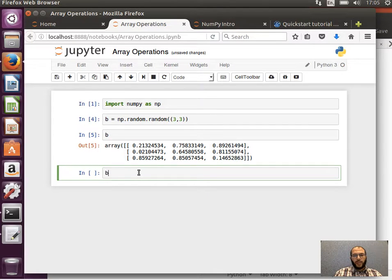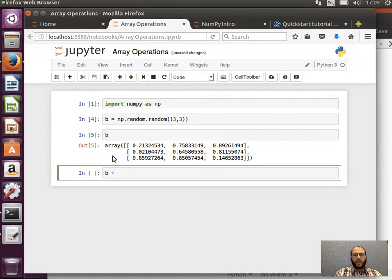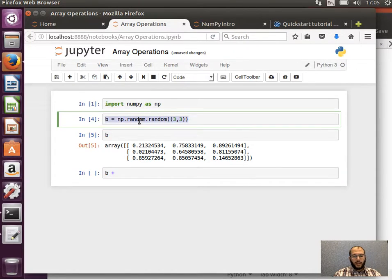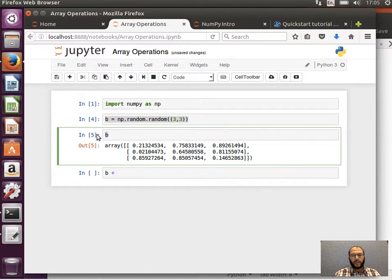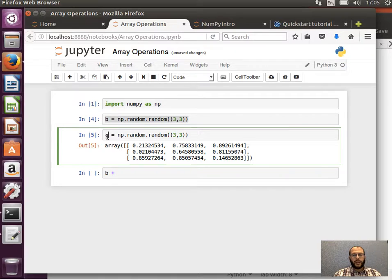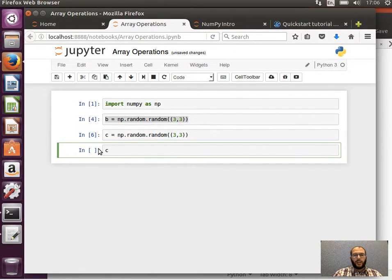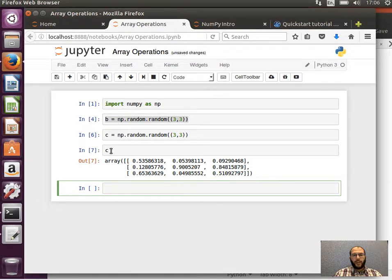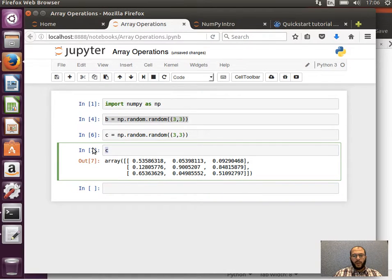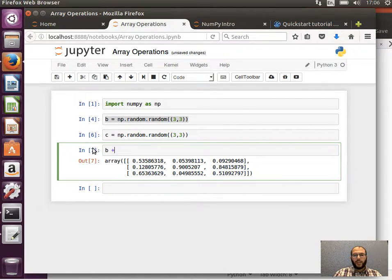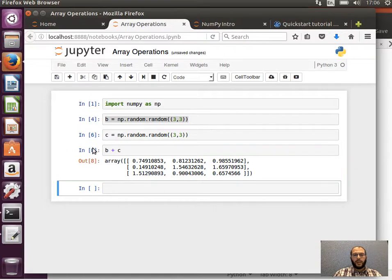Now if I wanted to add two arrays, let's have another one. Copy this and then maybe create a C, another array. So C now is another 3 by 3 array of random elements. Now if I wanted to add two arrays I can say B plus C and I get the result, the addition of the two arrays.